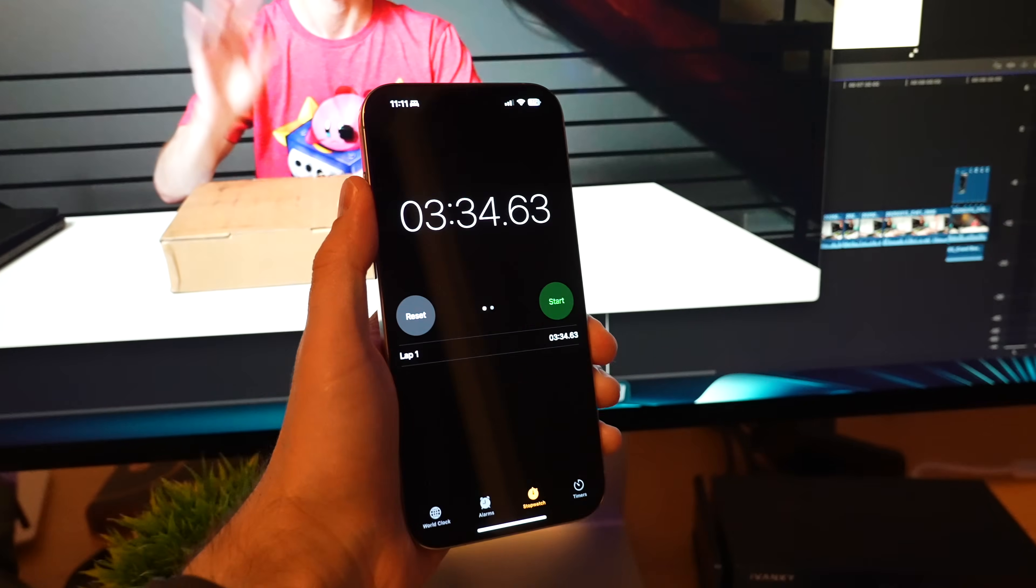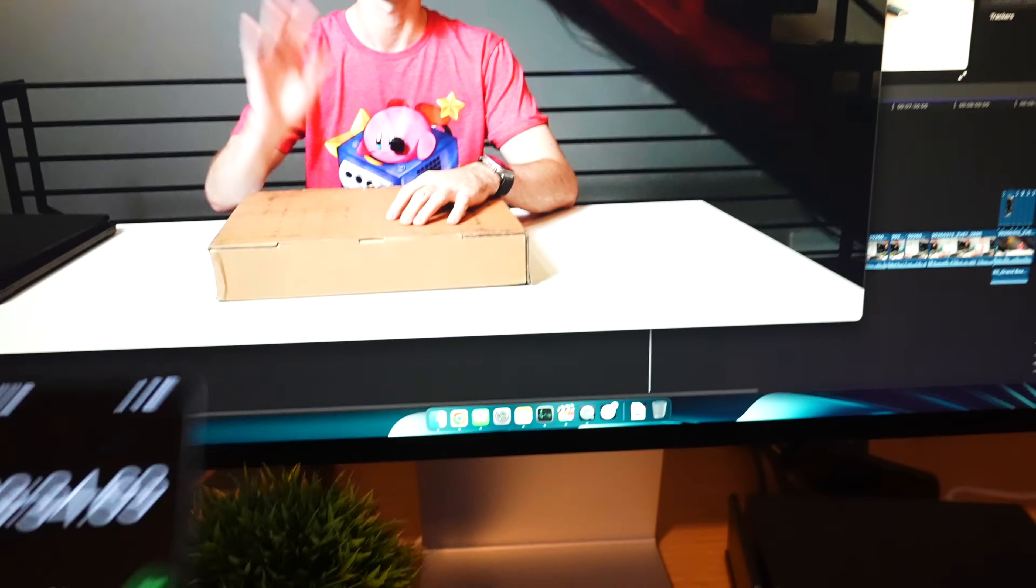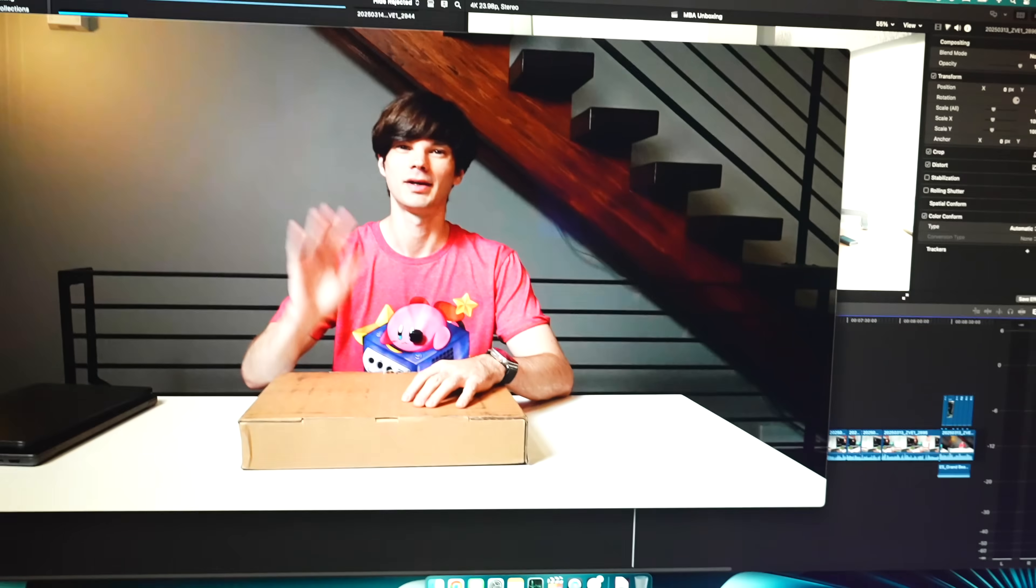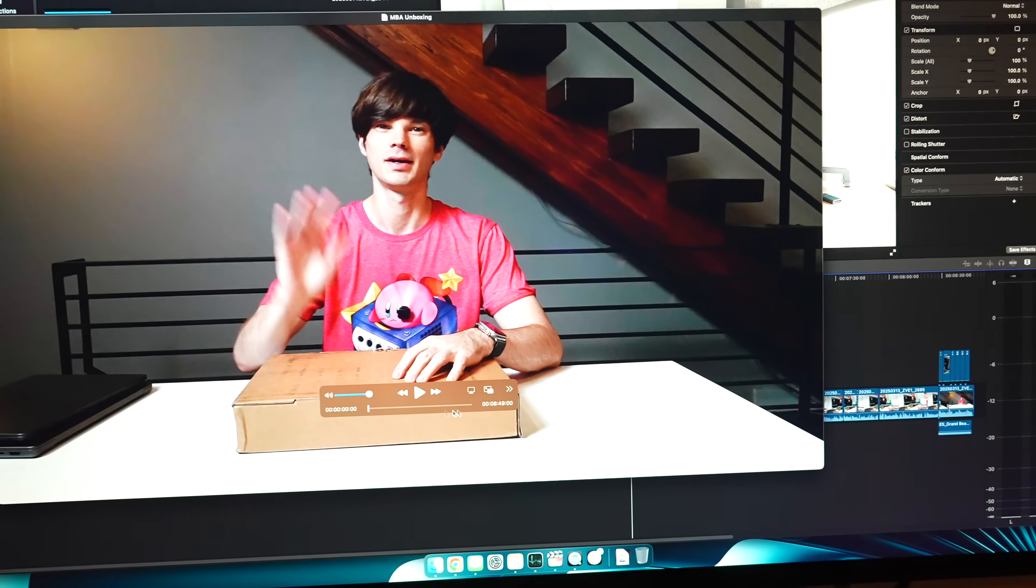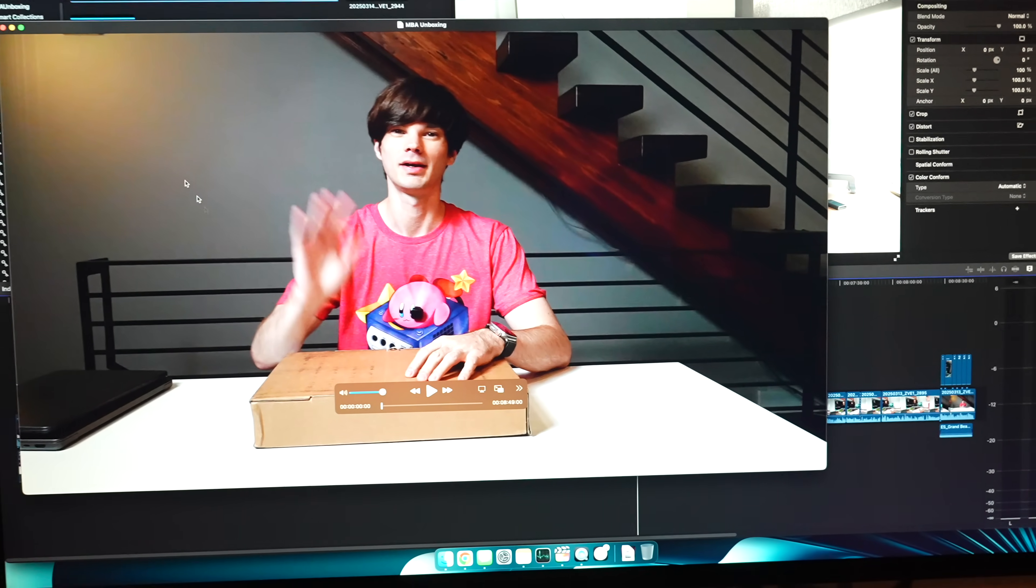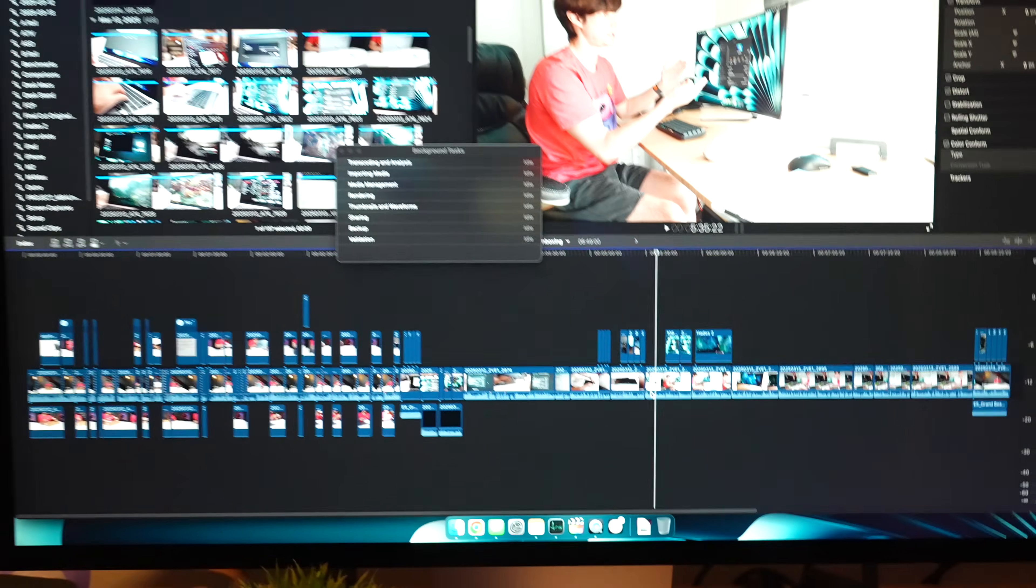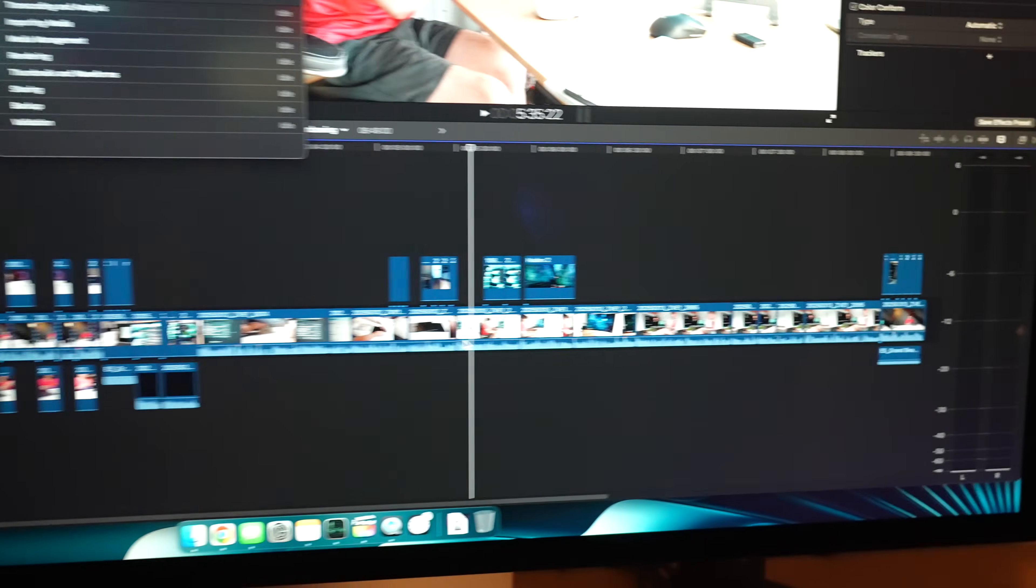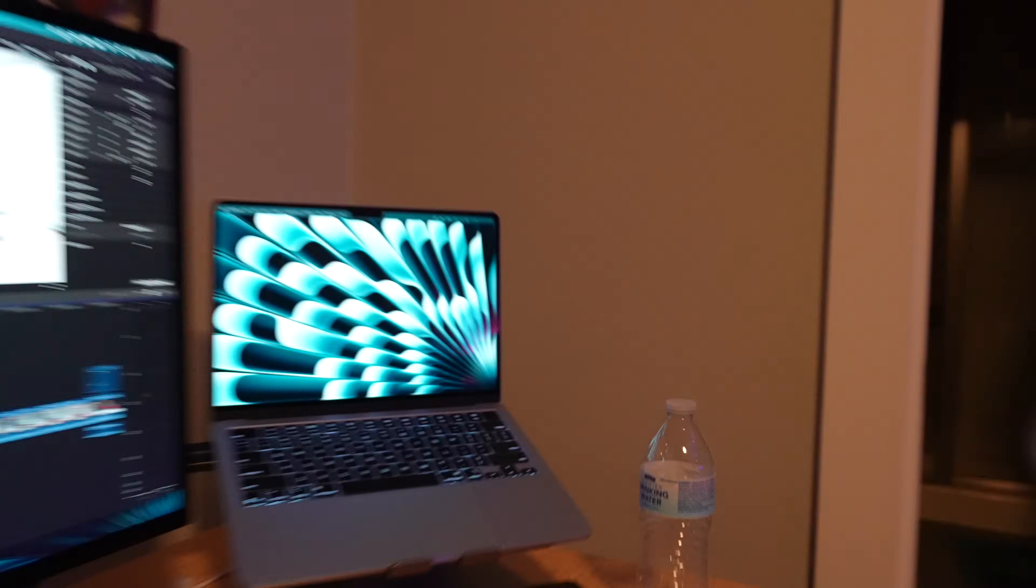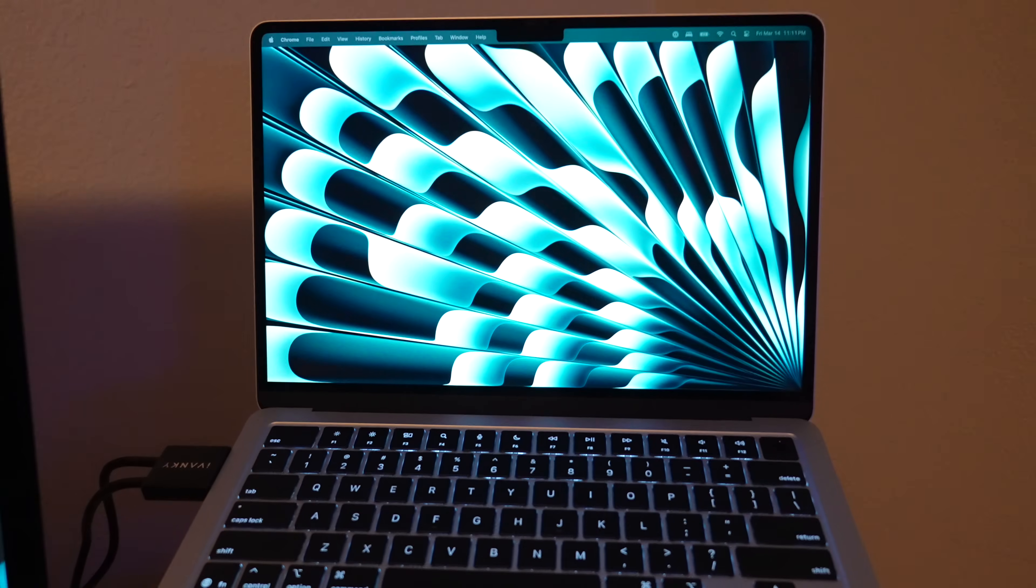Three minutes, 34 seconds. That's the time that it took to render this whole video, which is eight minutes, 49 seconds long. Just a little bonus for you guys who stayed till the end to reveal how long it took to render this entire video entirely on the MacBook Air. It's pretty sweet.